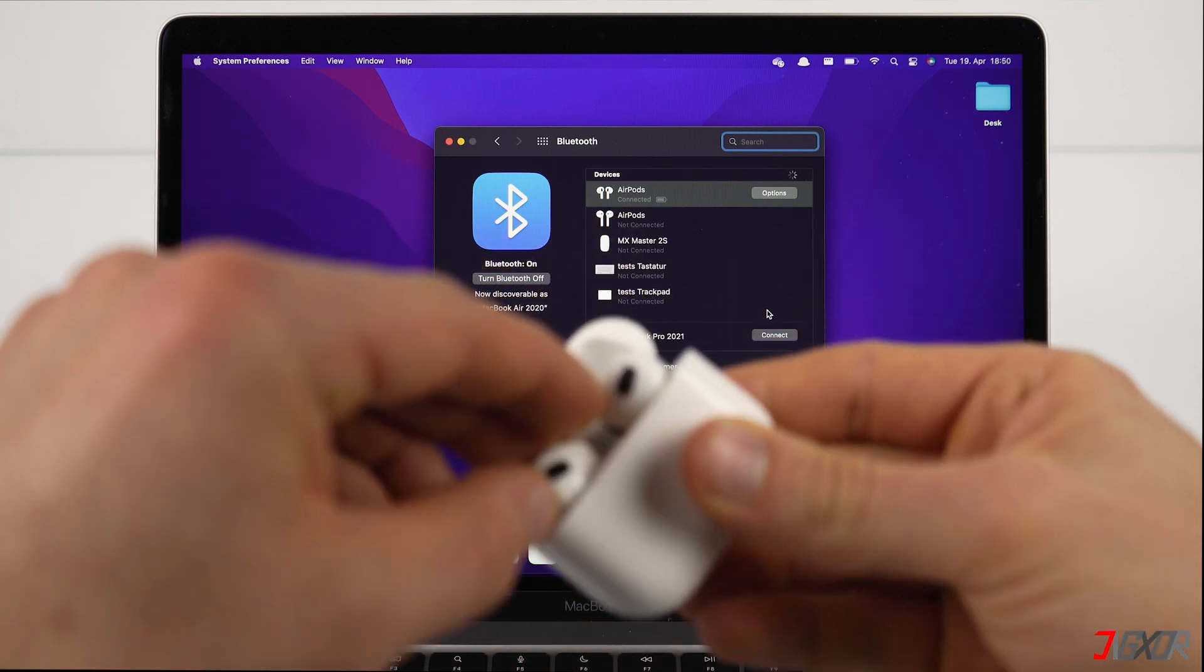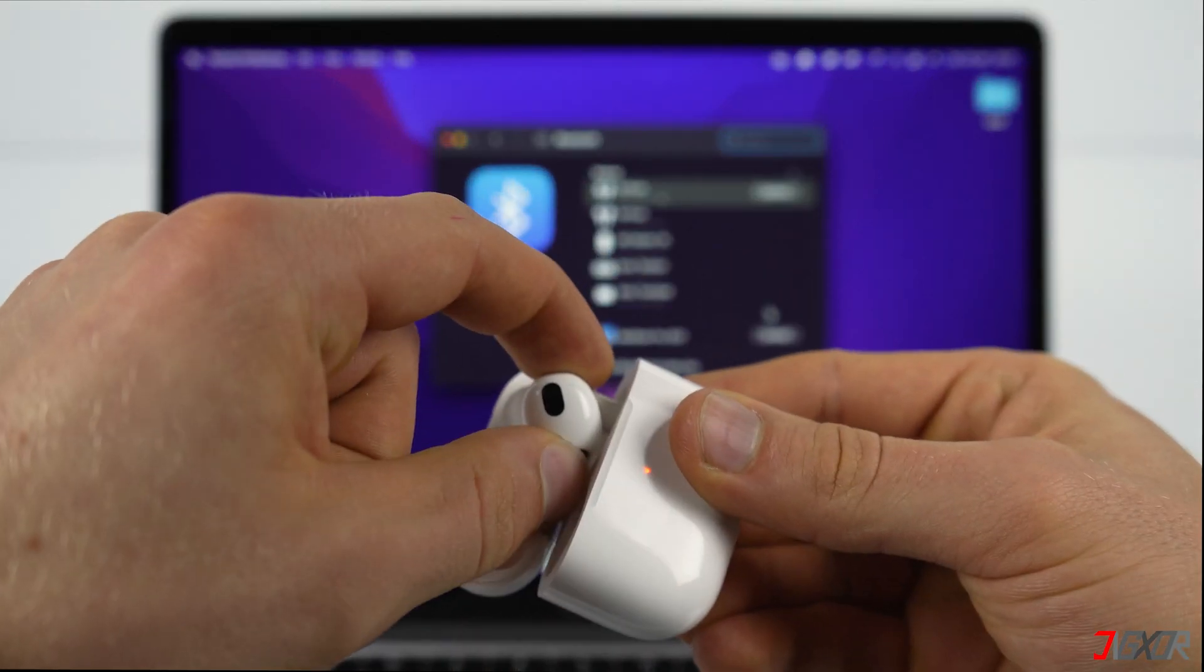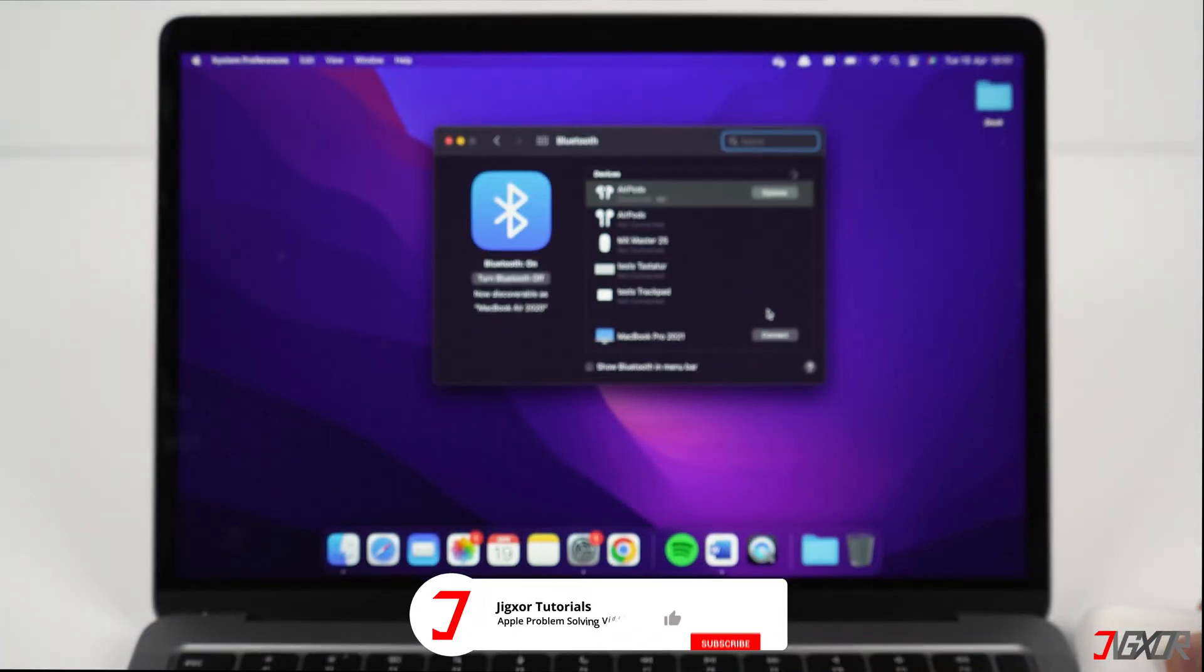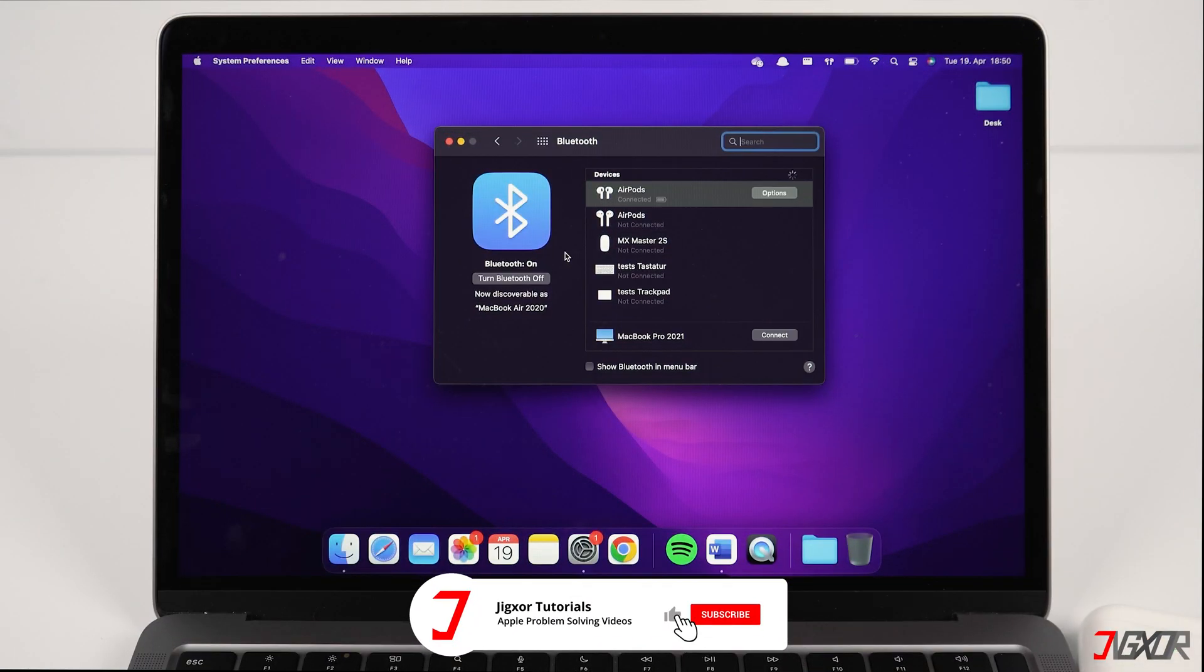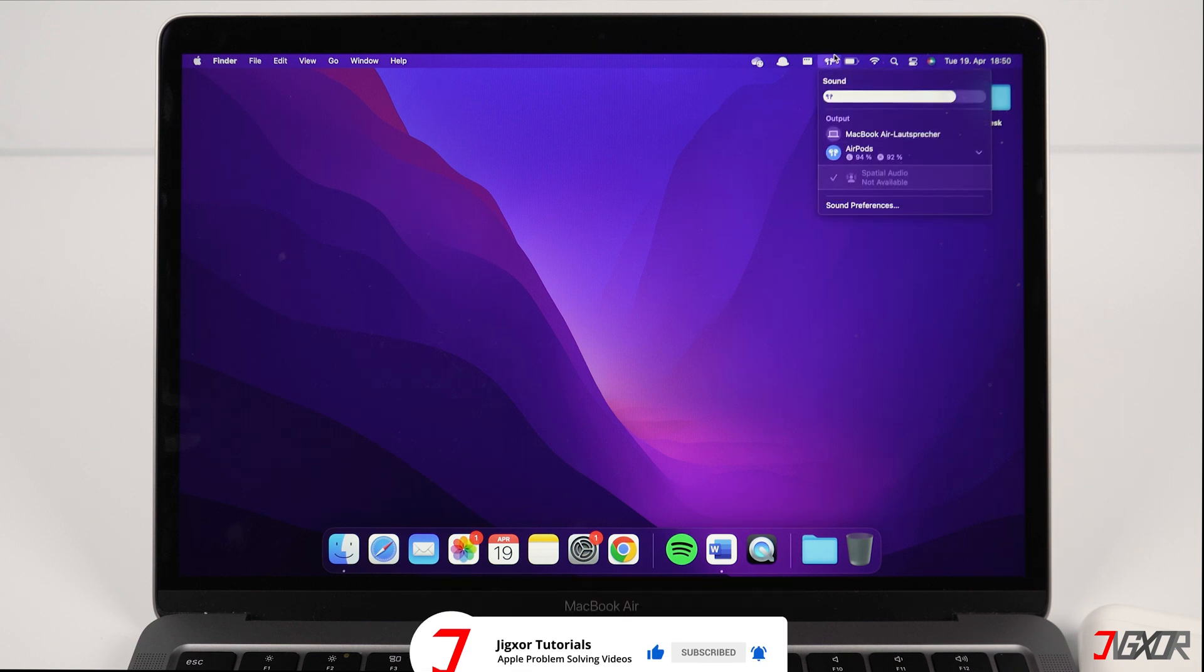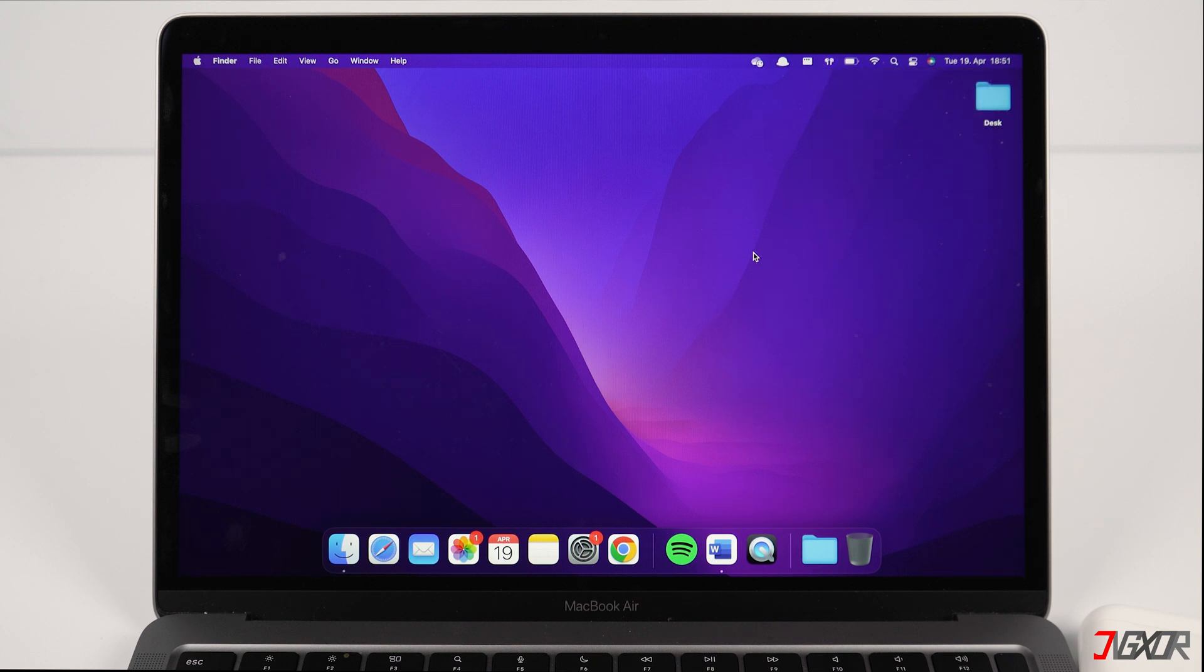Now you can stream the audio from your Mac across to your AirPods. Again, make sure that the AirPods is the selected output device so the sound will not come from the Mac.